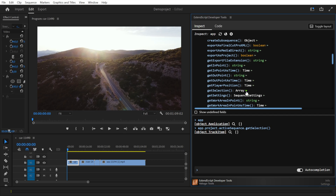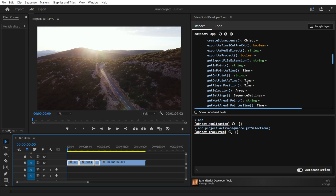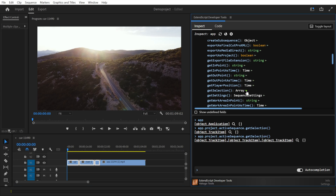As you can see in the console, the method returns one element if only one clip is selected, and several if more than one clip is selected in the timeline.